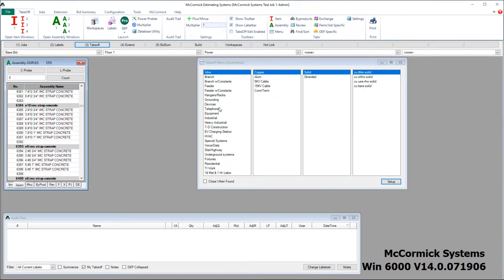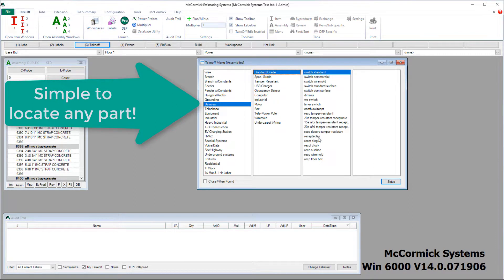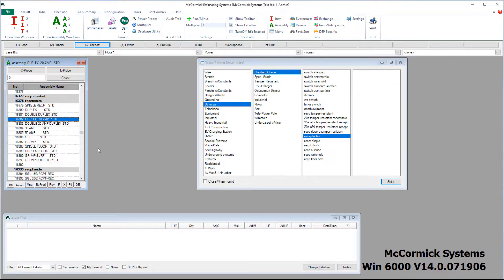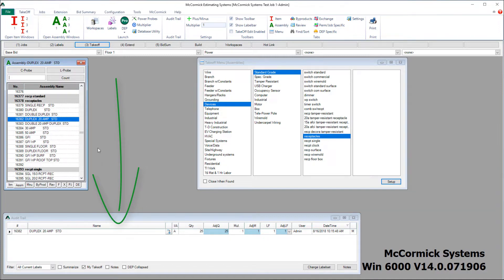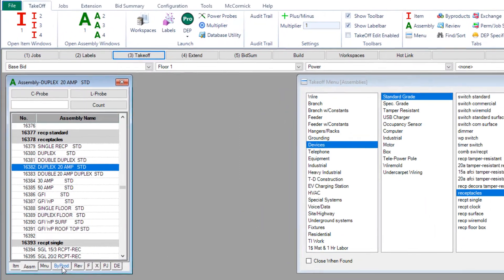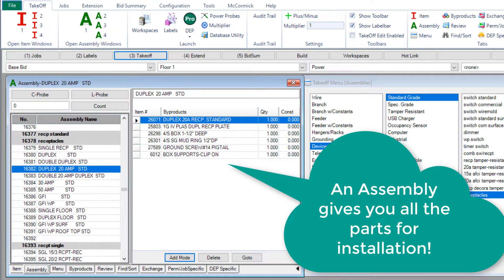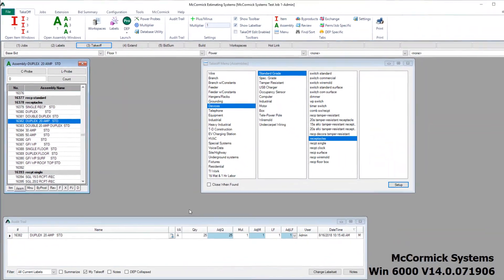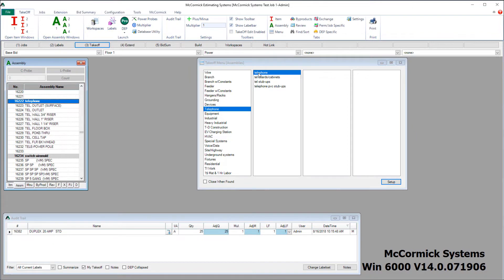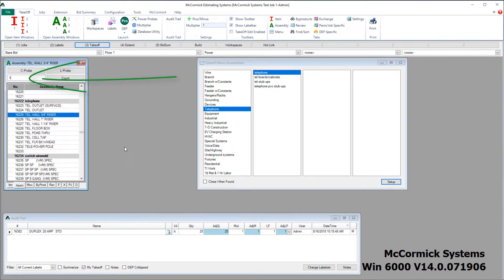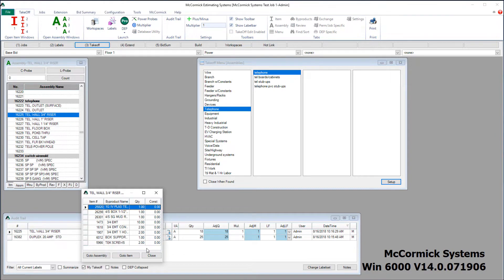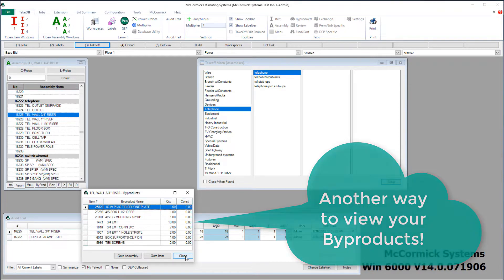It's easy to find any part you want. Let's search the menu — I'm going to look for a device and grab a receptacle. As soon as I hit it in the menu, it pulls it up in my database. For manual takeoff, simply type in how many receptacles you want and it drops directly into your audit trail, auto-saving. If you look at the byproducts of this assembly, you'll see all of the parts for installation. By taking off one assembly, you actually took off many different items — and these assemblies are 100% customizable. McCormick's manual takeoff process is just so easy.